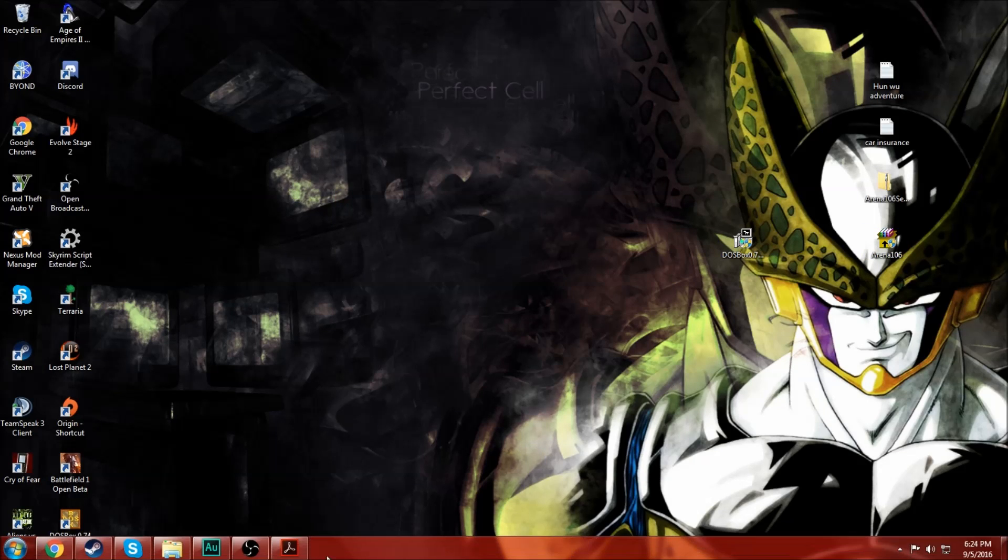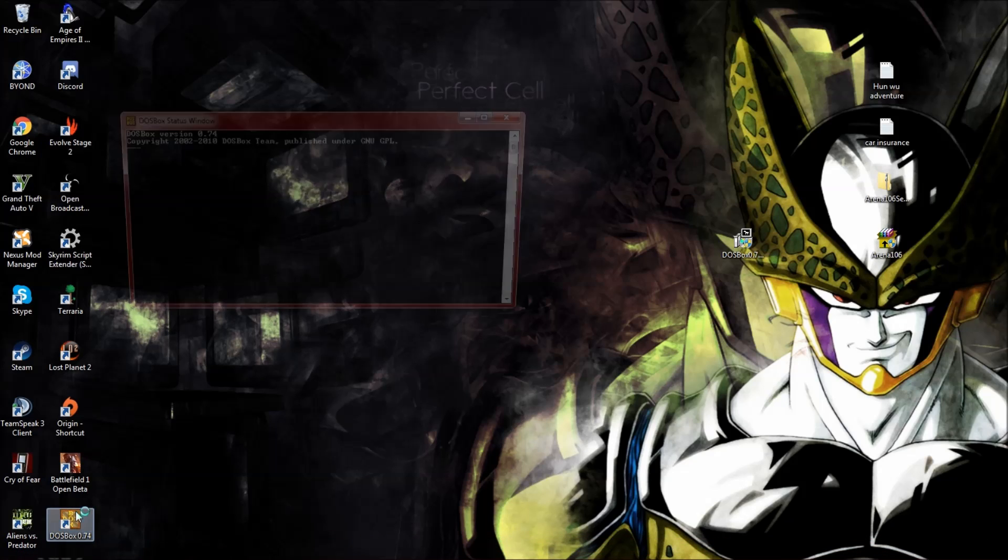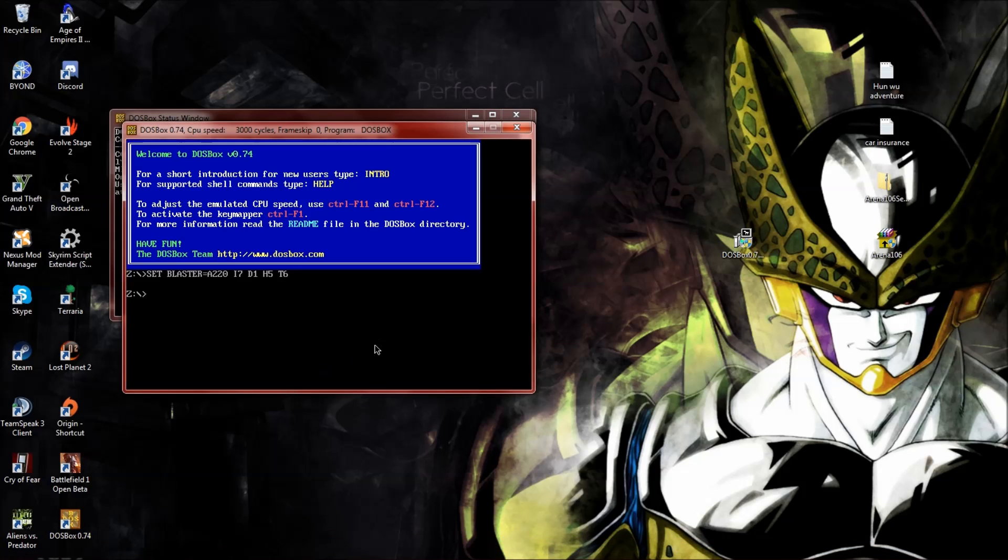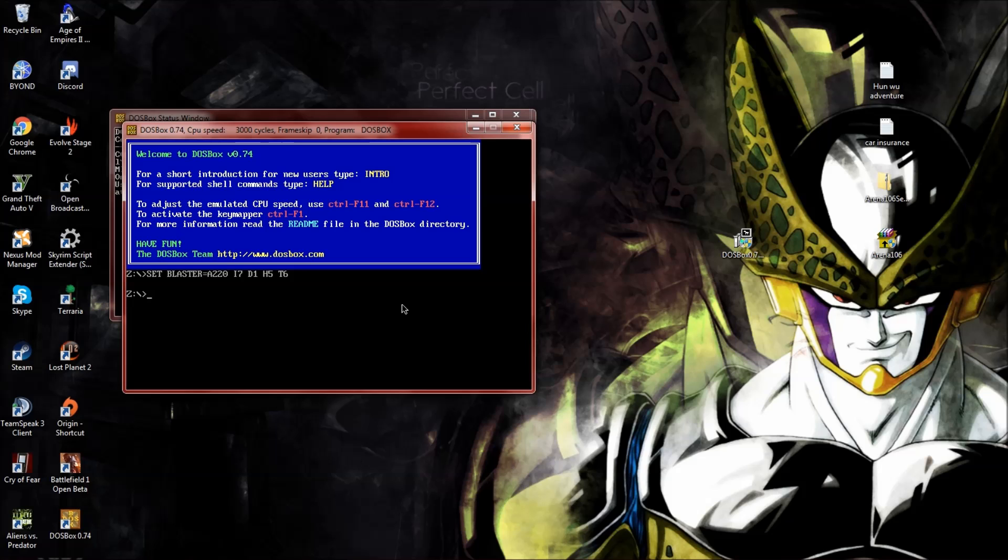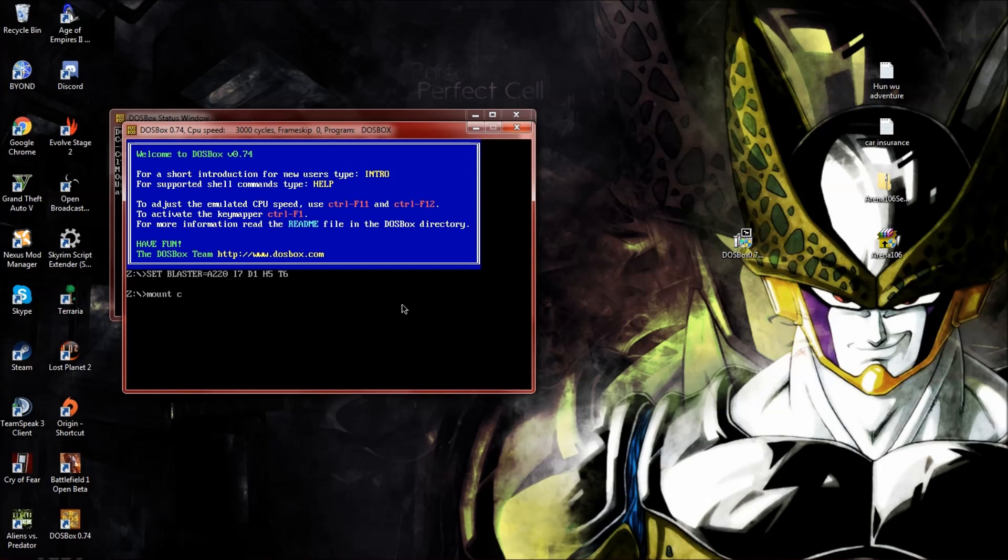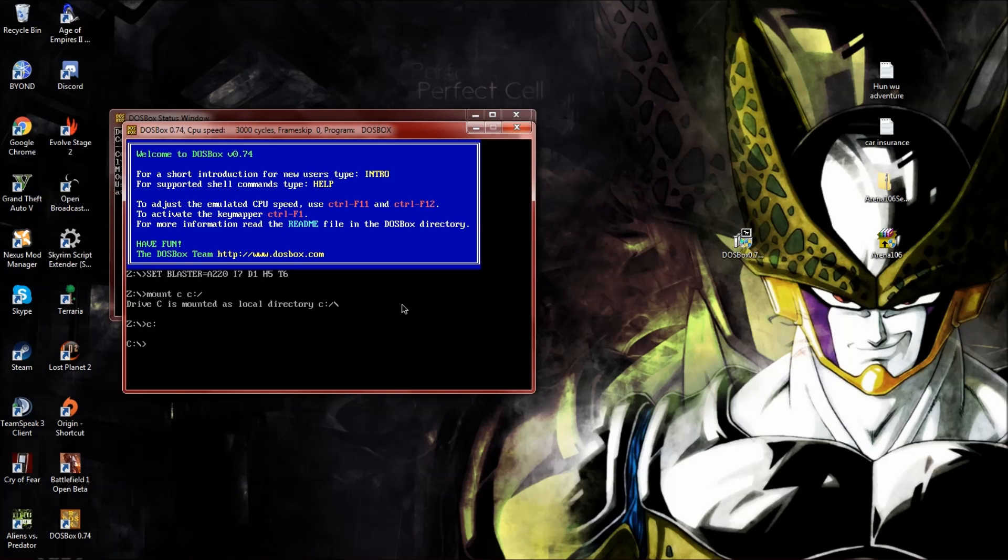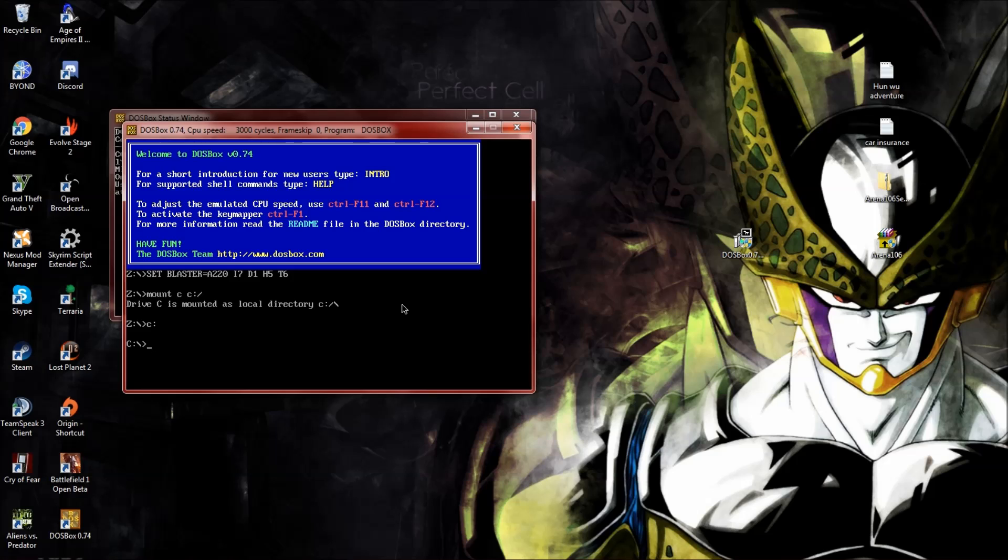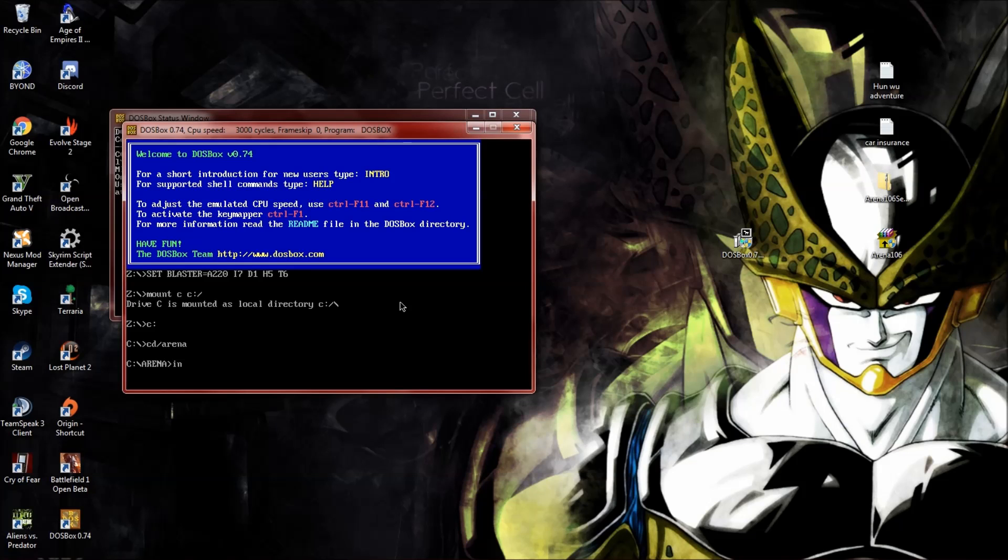From here you go ahead and open up DOSBox. Here's how you change that: you're going to want to type mount C C:/. Hit enter, and then C: and enter. Now you're on your C drive instead of the random drive that DOSBox sets. From here you type cd /arena. Now you're in the arena folder.